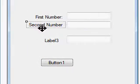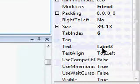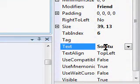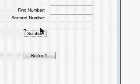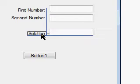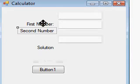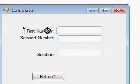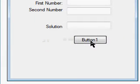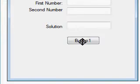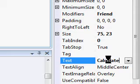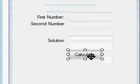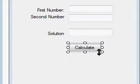And Label Three will be Solution. So so far we have Solution, First Number, and Second Number and we have our button. We're also going to change the name of button. We're going to change the name to Calculate. Now we're going to do the coding.